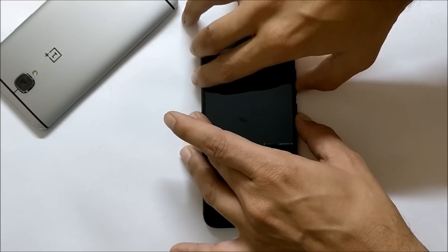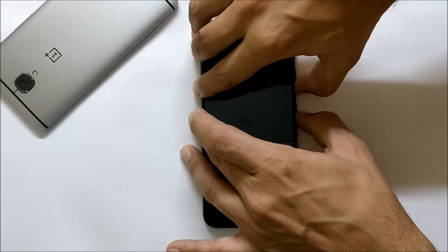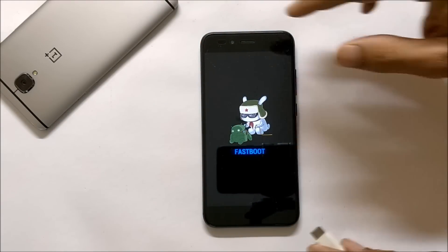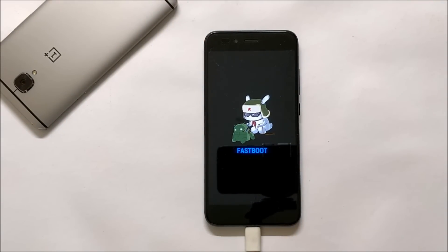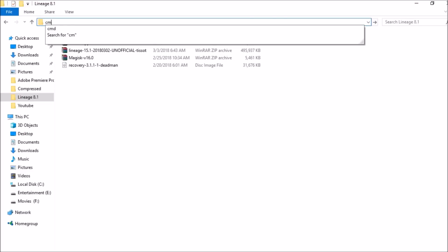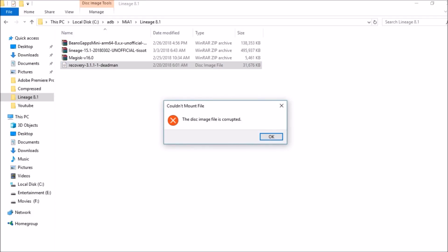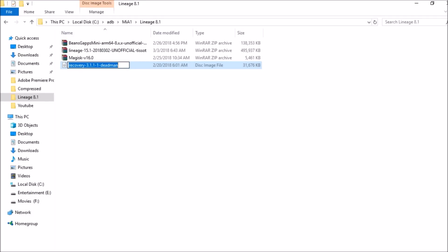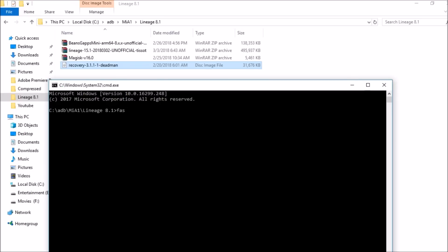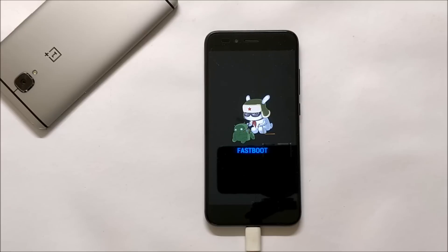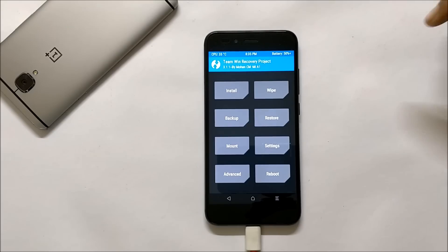Once you have all files, power off your device. To boot to Fastboot mode, hold Volume Down and Power together until you see the Fastboot logo, then connect your device to your PC. Open command prompt in the ADB folder by typing 'cmd' in the address bar. Flash the recovery file by typing 'fastboot boot' followed by the recovery file name with '.img' extension. If your device is not unlocked, type 'fastboot oem unlock' before flashing recovery.